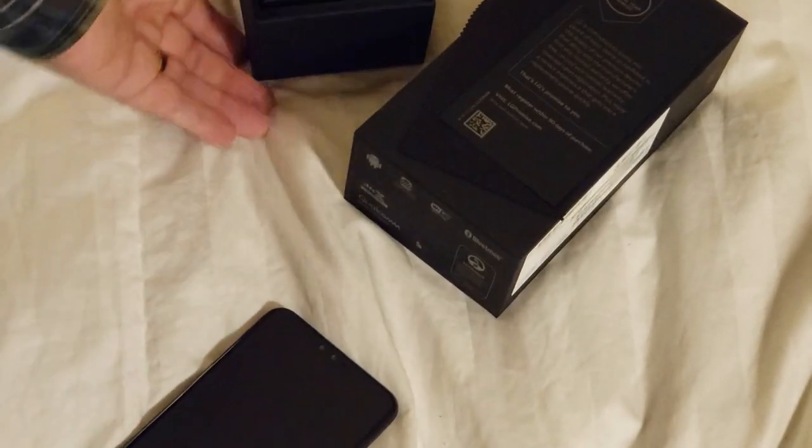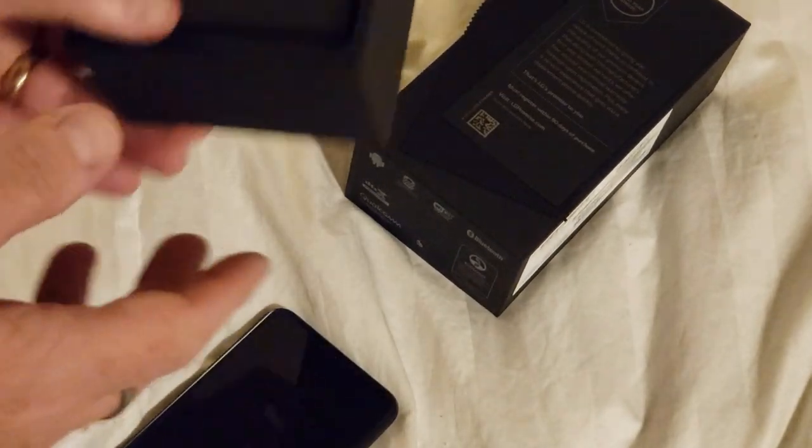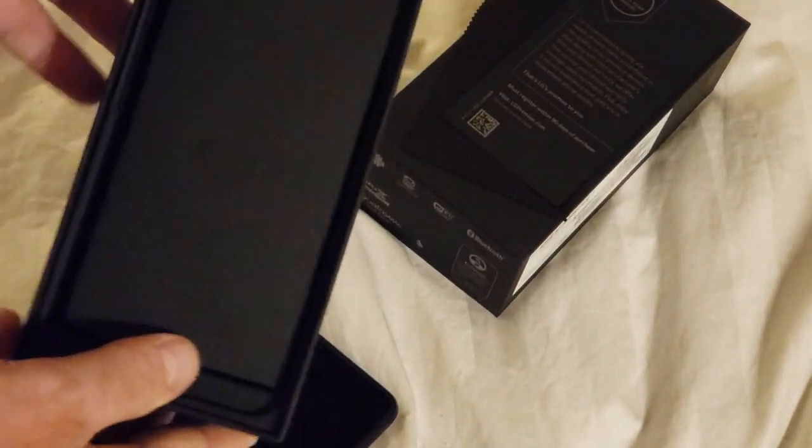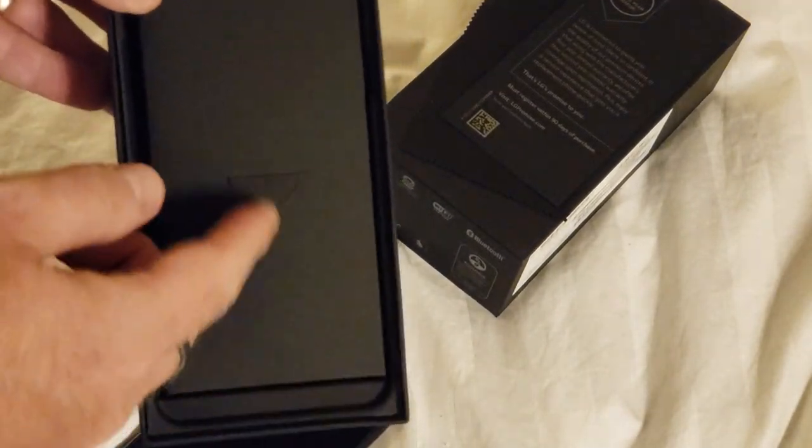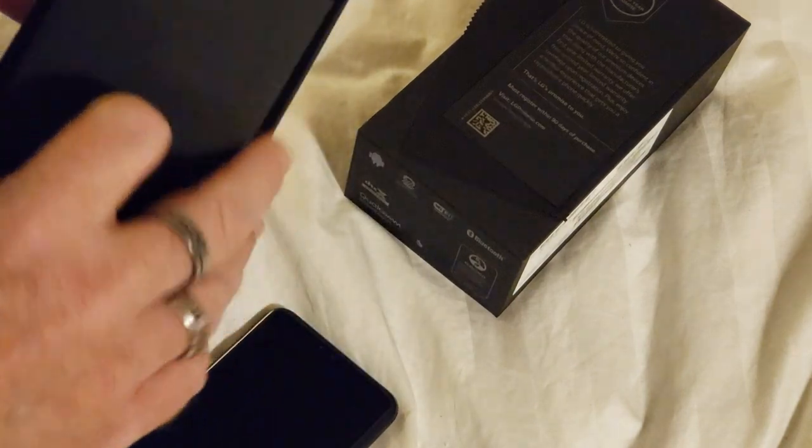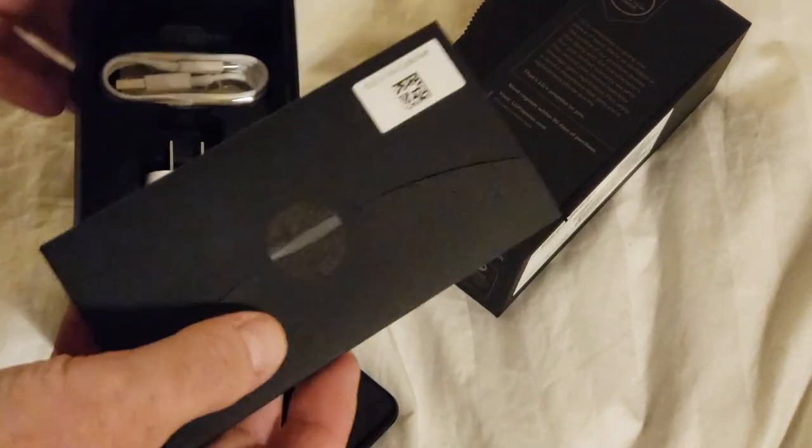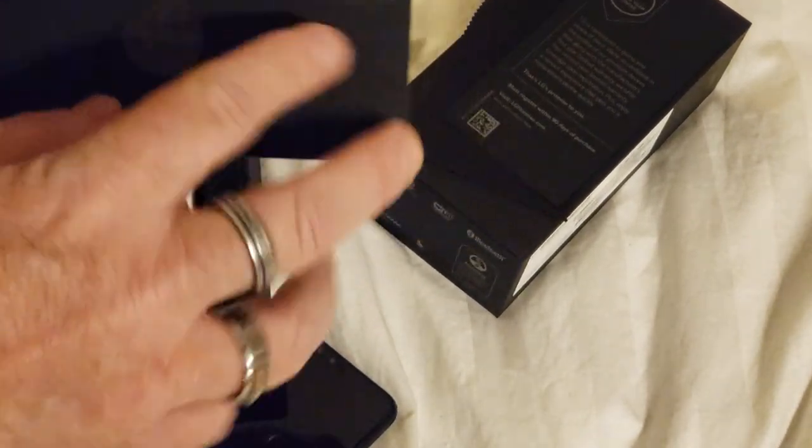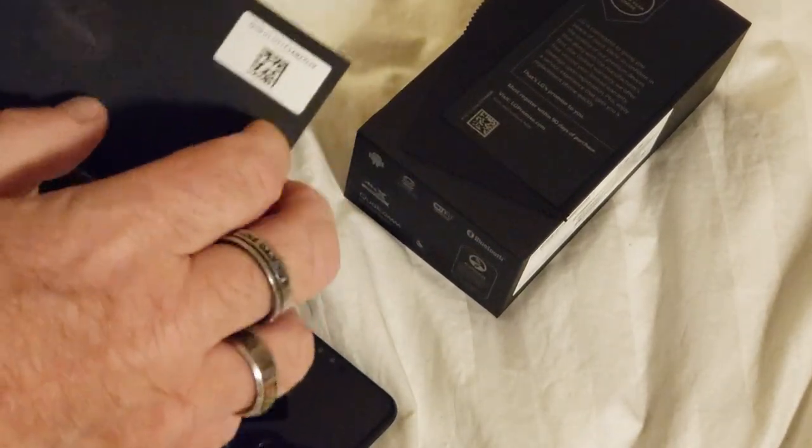We'll see what it does once we activate it. But what else is in the box? It's a black box, with a black box inside of it, and tape.